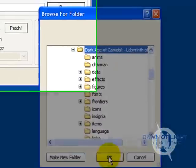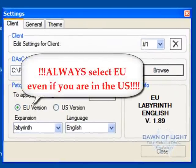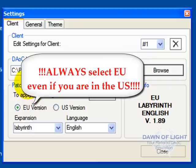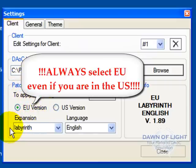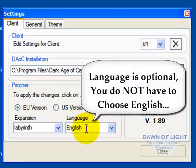Next, make sure that the EU version is selected with the dot. Even if you are in the US, you must select EU. The expansion should show Labyrinth, and the language should show English.